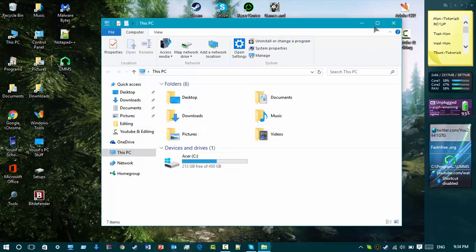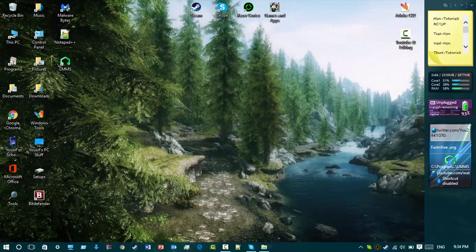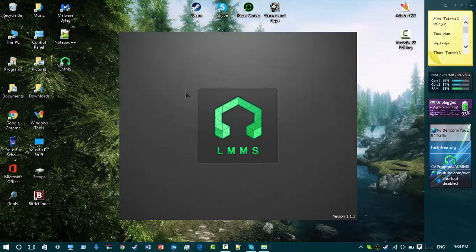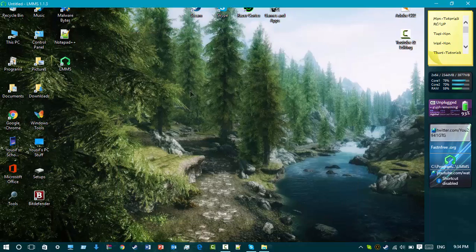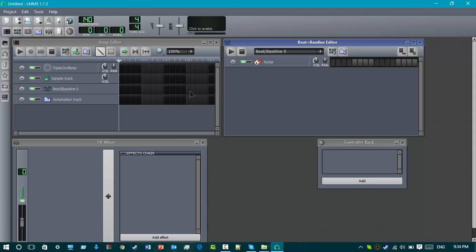I'll be showing you what it looks like, and it's free — that's the good part about it. But as we all know, GarageBand is only for Apple, so we're going to have to use this.